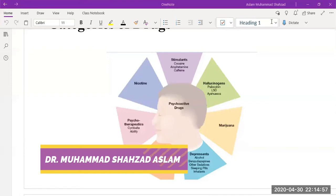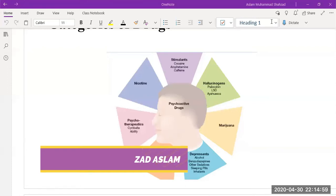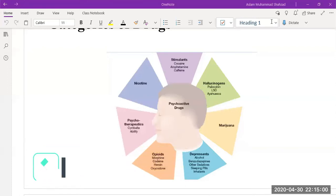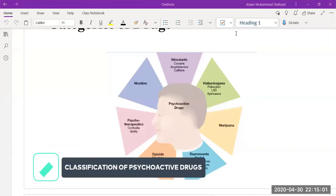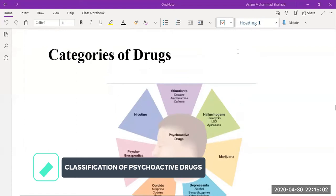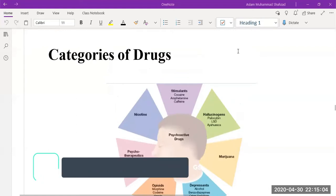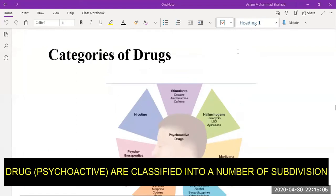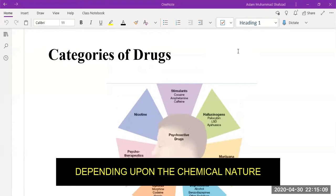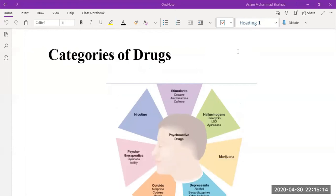Hello and welcome to this lecture. Today we are going to discuss the categories of drugs. Drugs are classified into a number of subdivisions depending upon the chemical nature. We will discuss some basic categories of drugs.